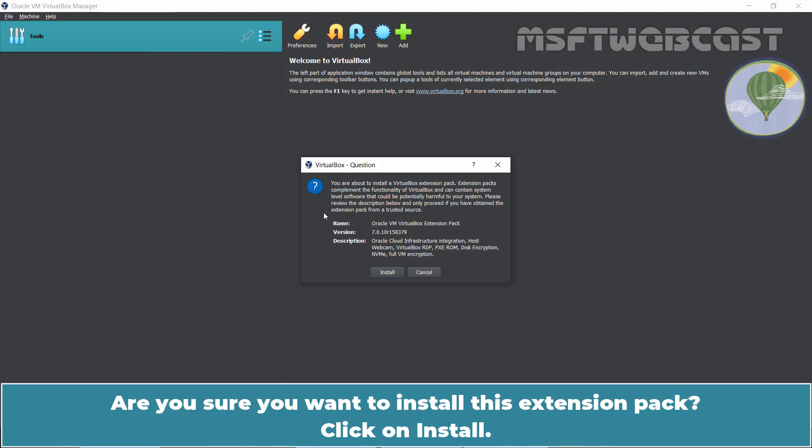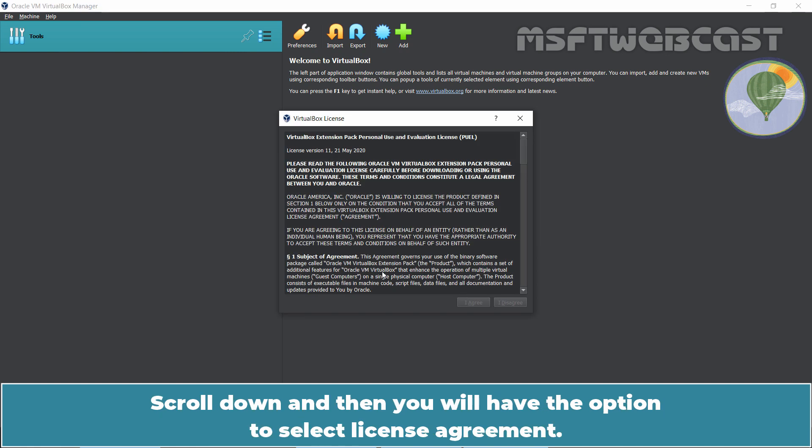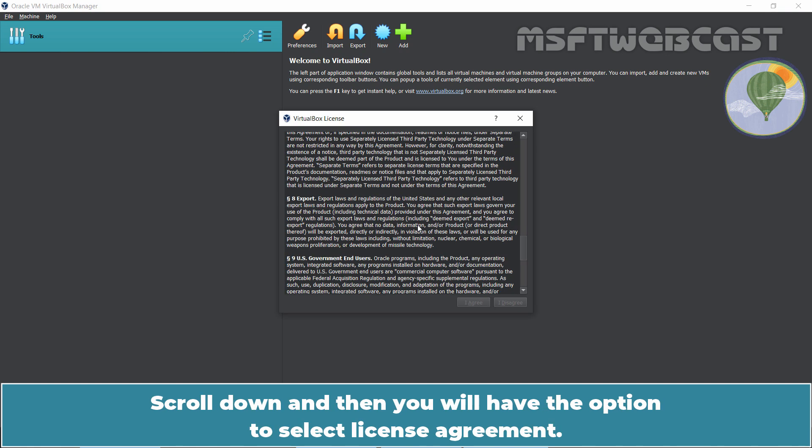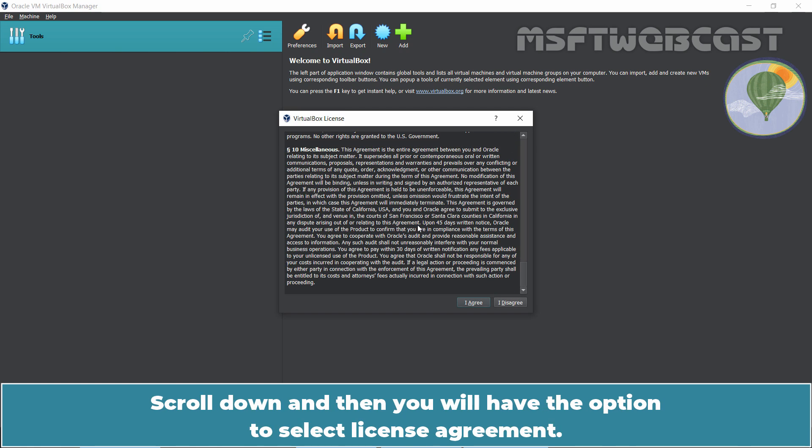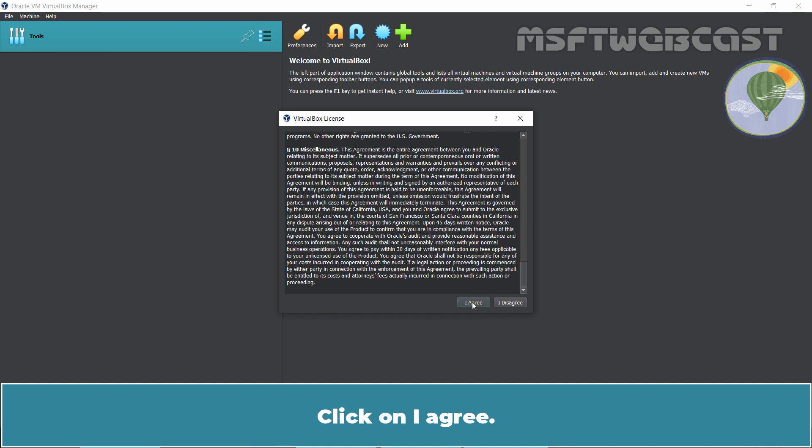Are you sure you want to install this extension pack? Click on Install. Scroll down and then you will have the option to select License Agreement. Click on I agree.